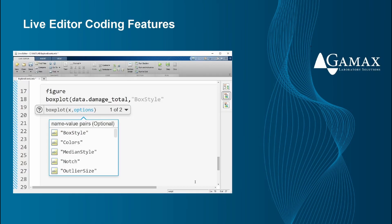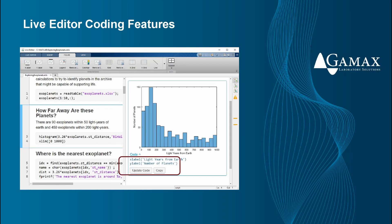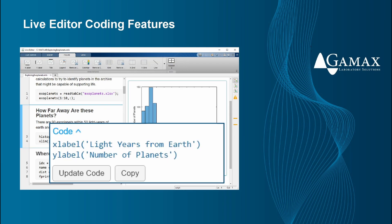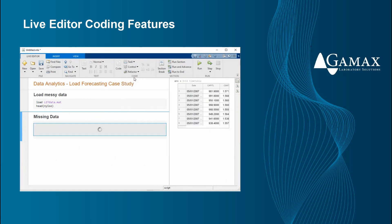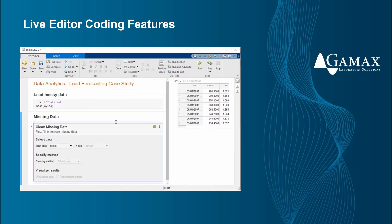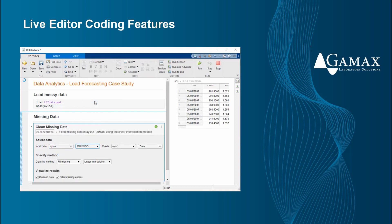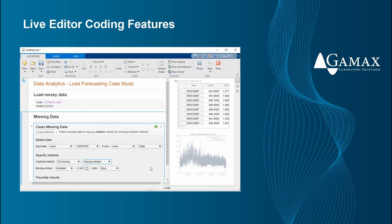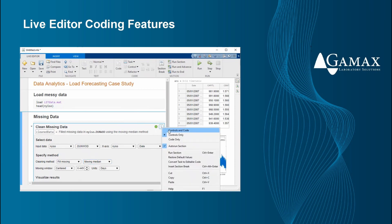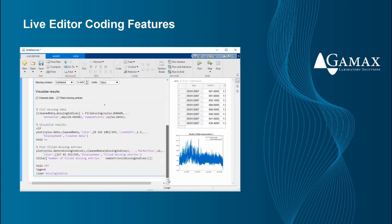In Live Editor we can use contextual hints when calling functions. We can automatically generate the corresponding MATLAB code when interacting with plots and tables in the output. Live tasks are apps that can be included in scripts. In this case, the task is for cleaning missing data. We can use Live Editor tasks to interactively export parameters and options, preview results, and automatically generate the corresponding MATLAB code.